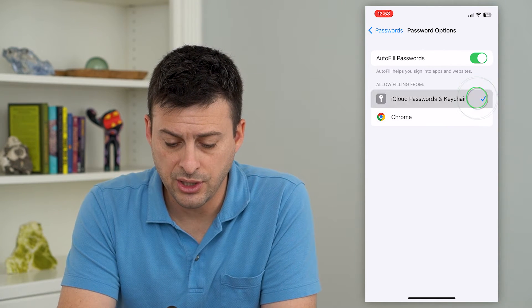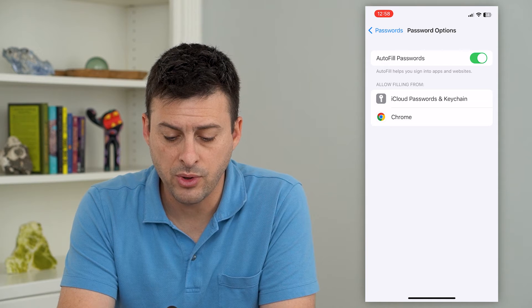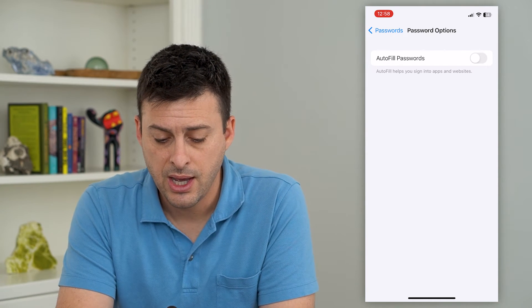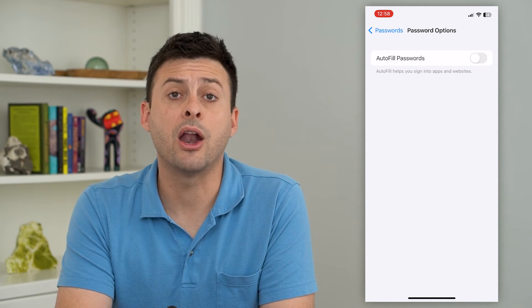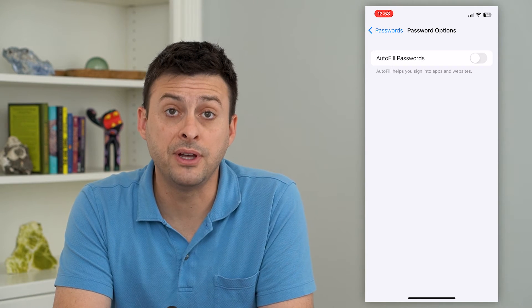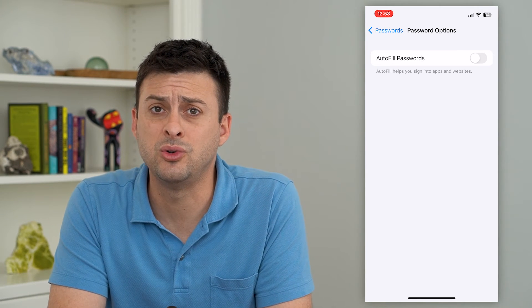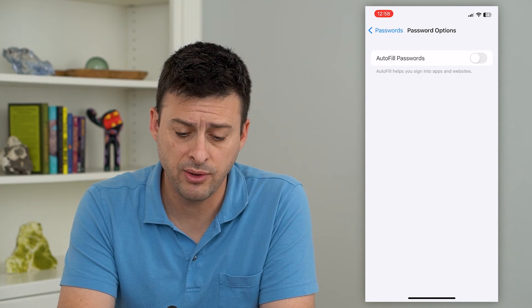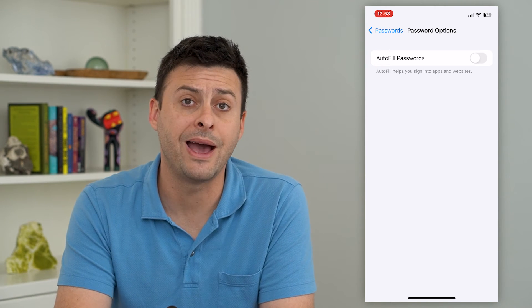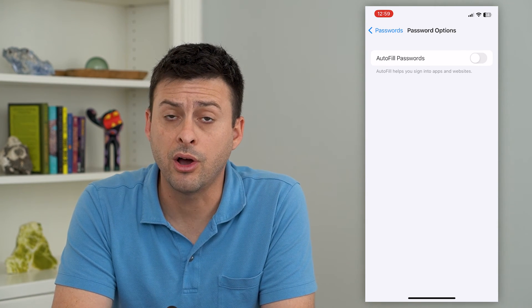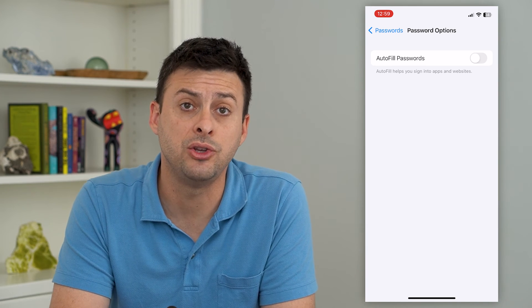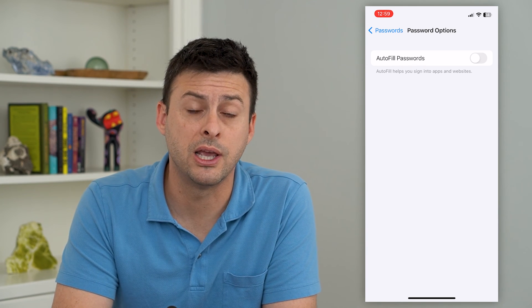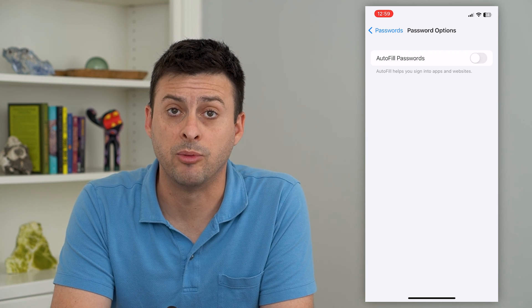I can just uncheck these if I want, or I can completely disable this feature. It will not automatically fill in those passwords when I go to websites or apps that have that password saved. If you ever want to go back and turn it on you can, but this will keep it so that you have to manually enter your username and password to log in.